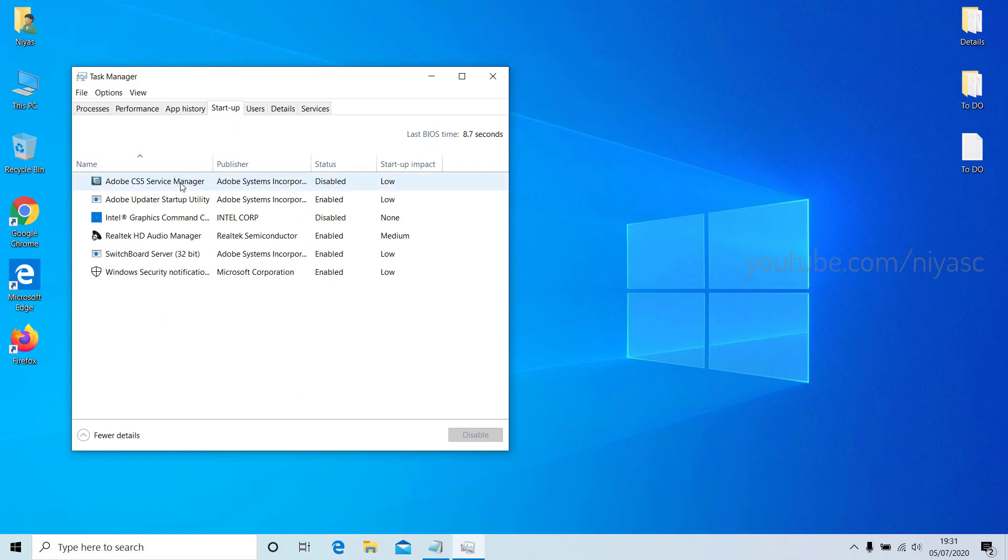Select the app you want to change, then select Enable to run it at startup or Disable so it doesn't run.